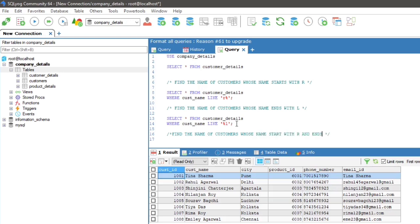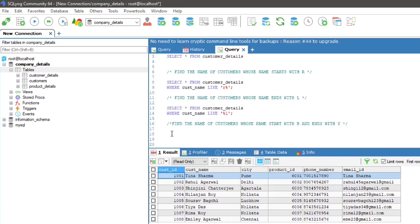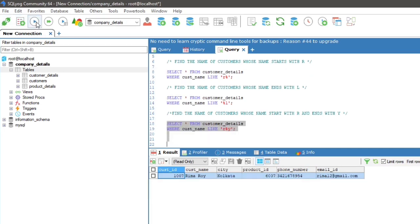To find the name of customers whose name starts with R and ends with Y, the query will be: SELECT * FROM customer_details WHERE cust_name LIKE '%l'. Here is the result.